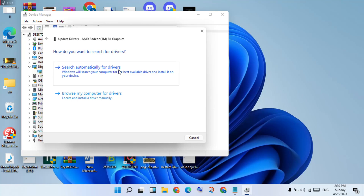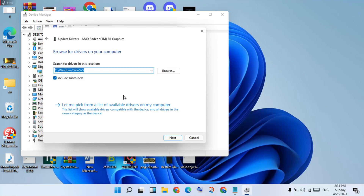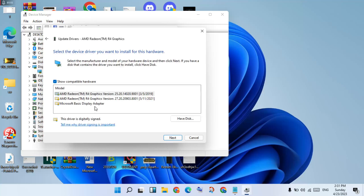Click 'Search automatically for drivers.' If the best driver is already installed and it is not working, you will go to 'Browse my computer for drivers' and select the old version graphics driver to change it to a new version.